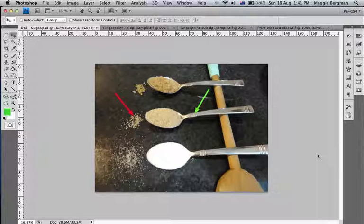The green arrow points to the spoon, which is a physical size. The physical size would be what you get when you print the image.